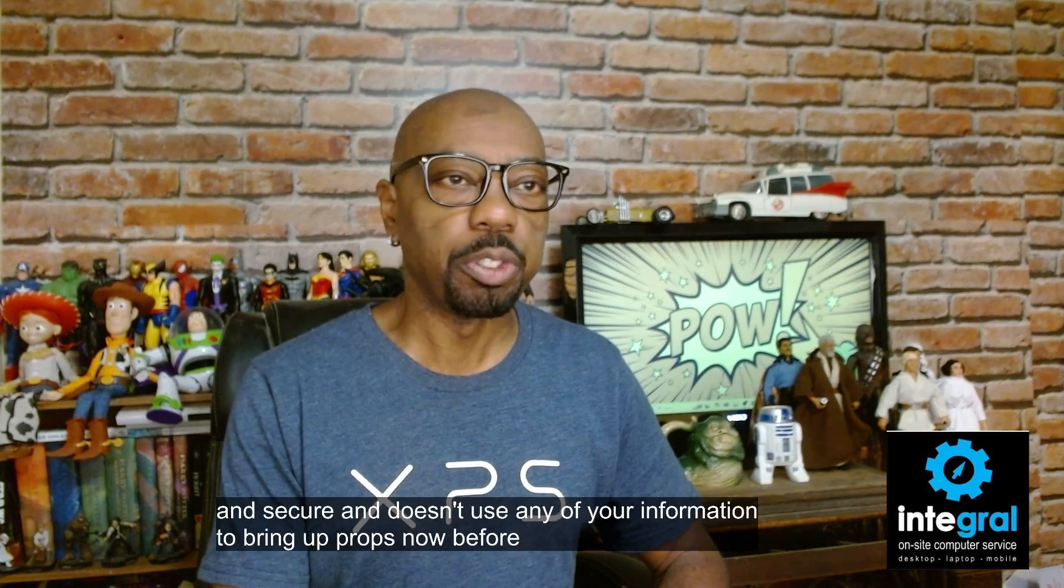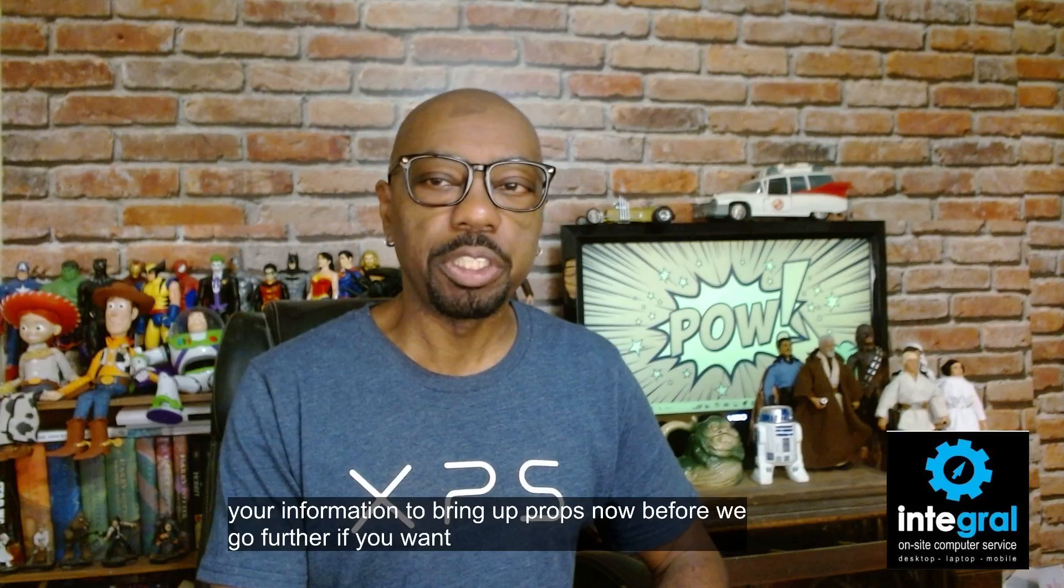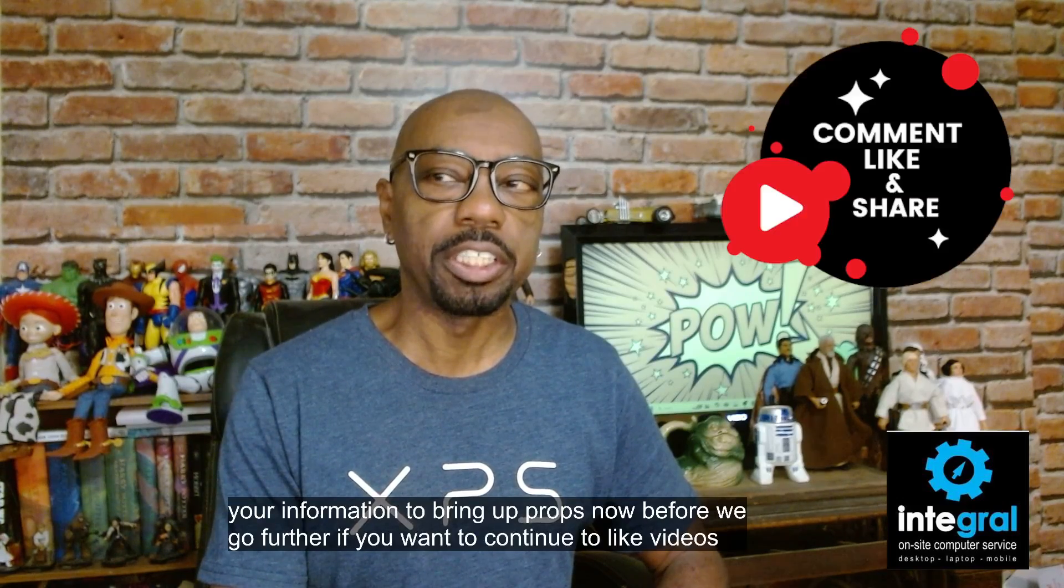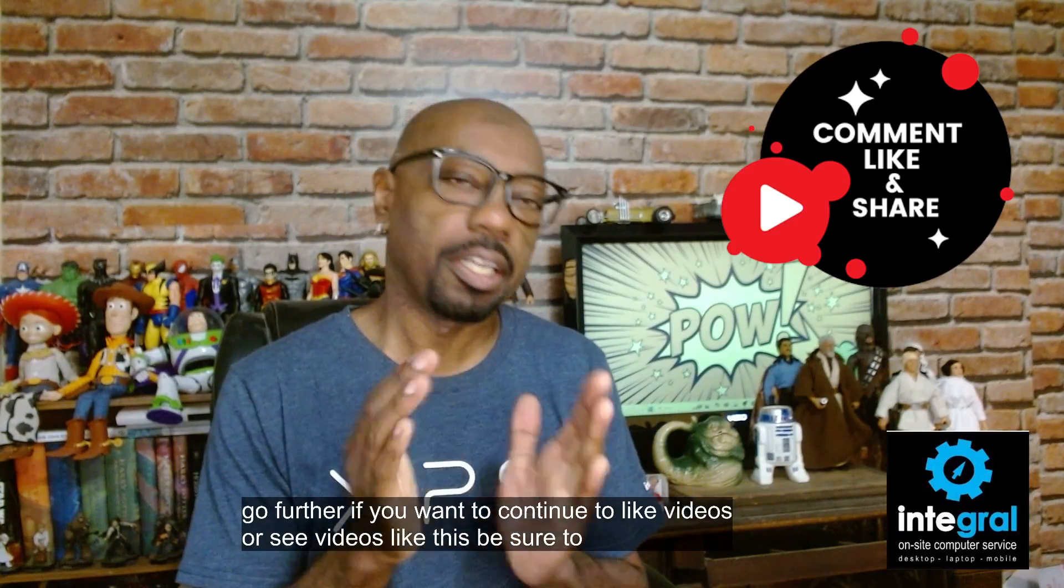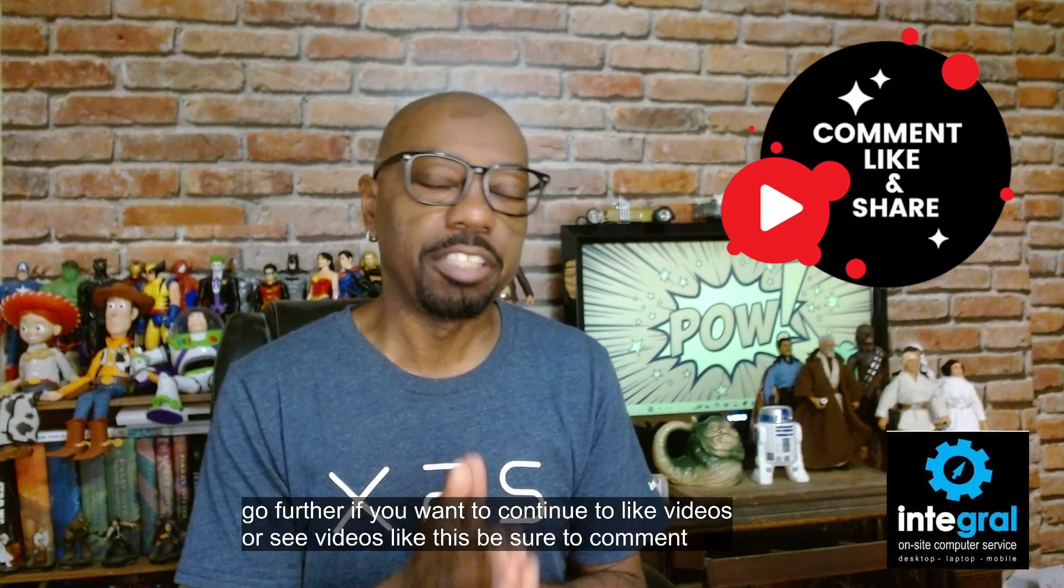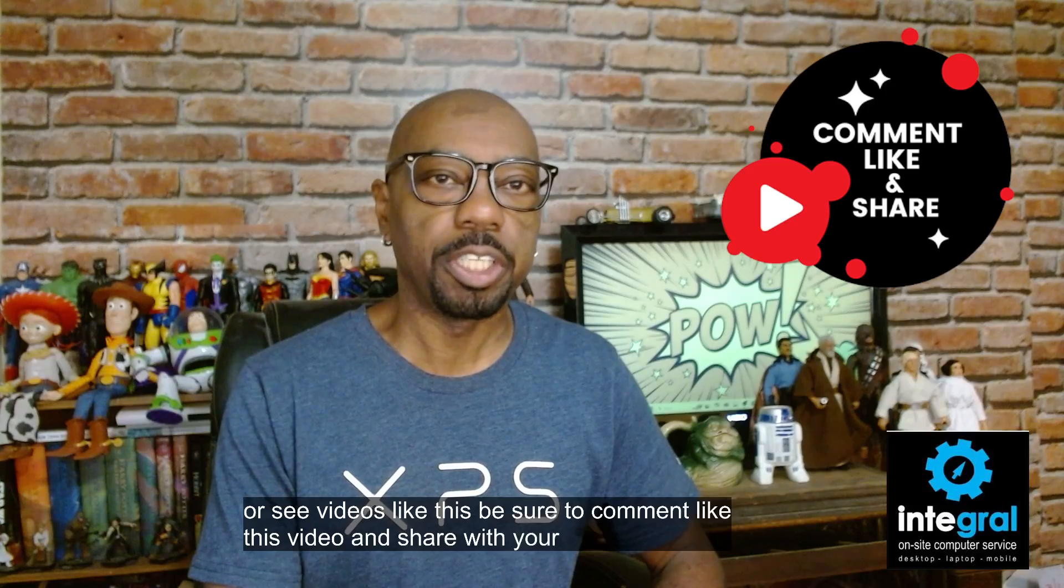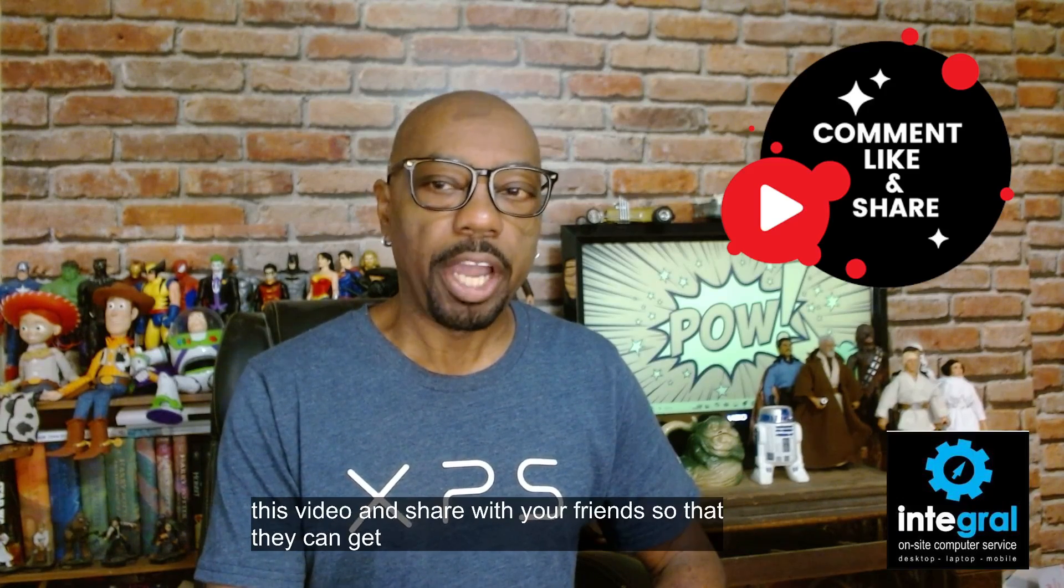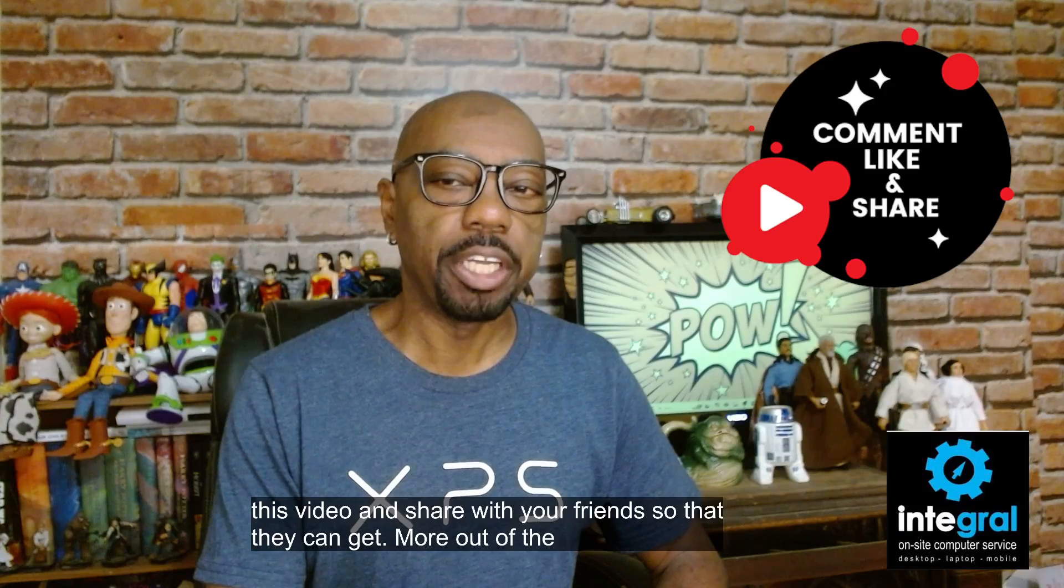Before we go further, if you want to continue to see videos like this, be sure to comment, like this video and share with your friends so they can get more out of the technology they use at home and at work.